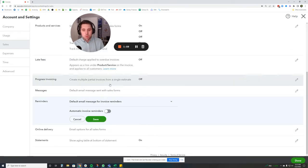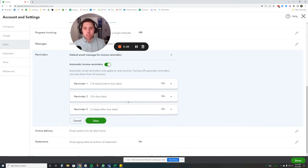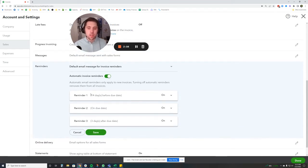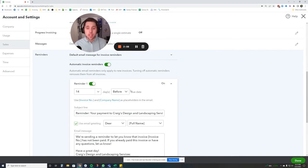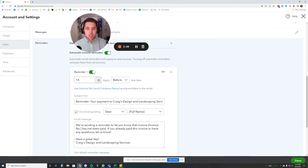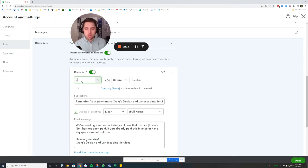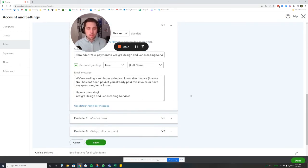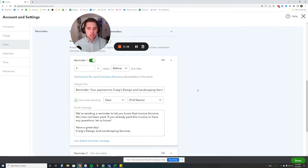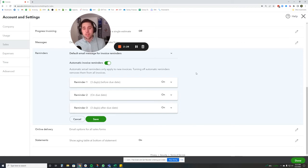And here, this will be off by default, but you can turn this on, automatic invoice reminders. And what you'll notice here is there's three reminders you can set up for whatever amount of time you want. So I'm going to change this to three days before the due date, then one on the due date, one three days after the due date. So this is going to send three email reminders automatically to every client.